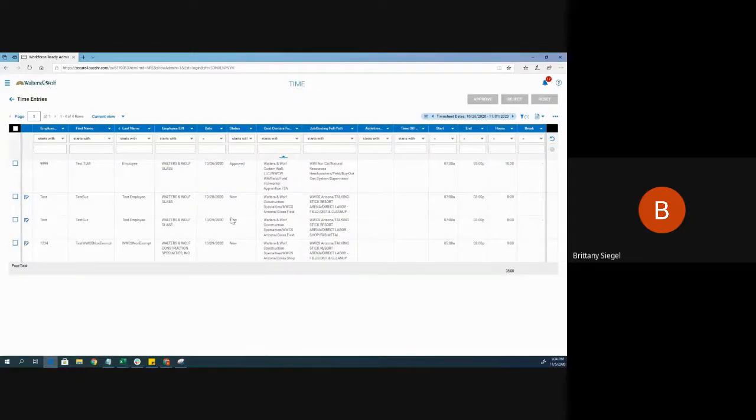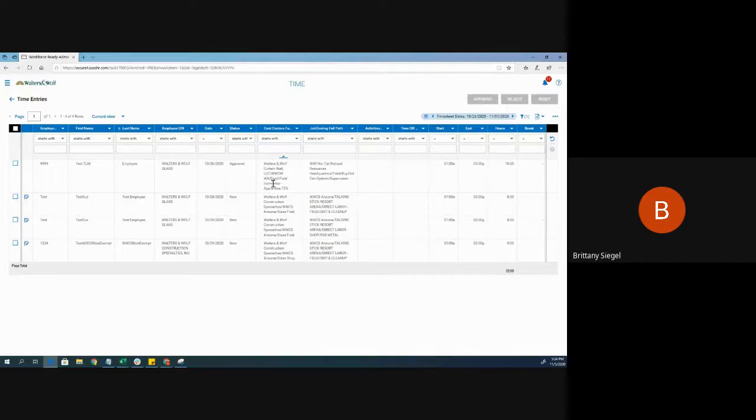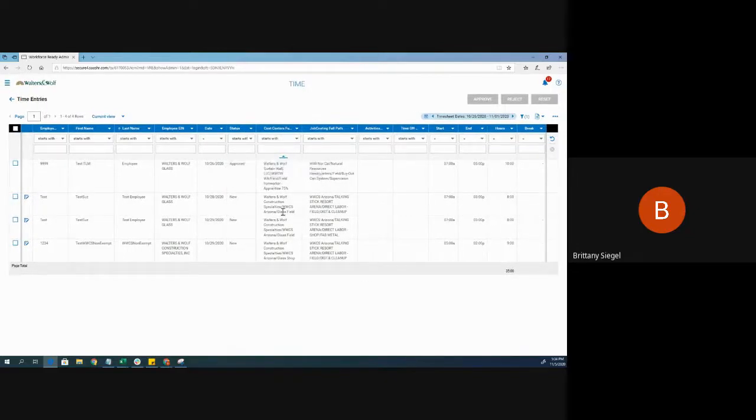I am getting all the employees that worked. And again, I am seeing their jobs, their cost center, their name, the date worked, and their time entries.